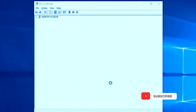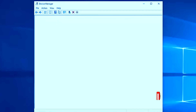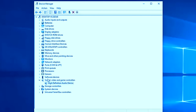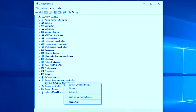Go back to Device Manager, navigate to 'Sound, video and game controllers' again, and select 'High Definition Audio Device'. This time, right-click and choose to uninstall the driver. Only do this step if your audio problem was not solved by updating the driver.